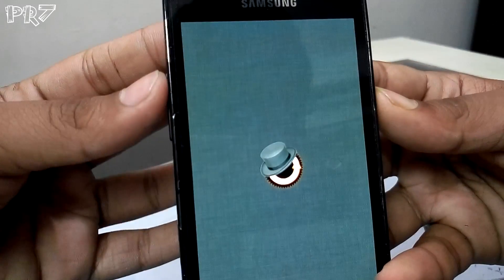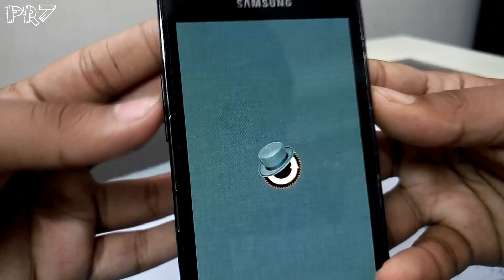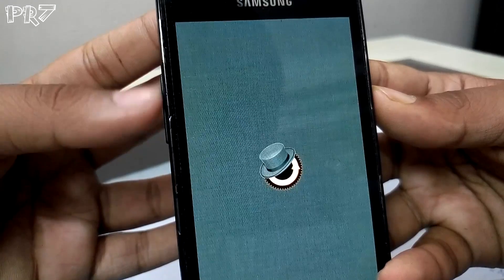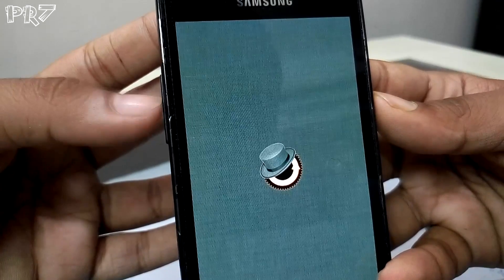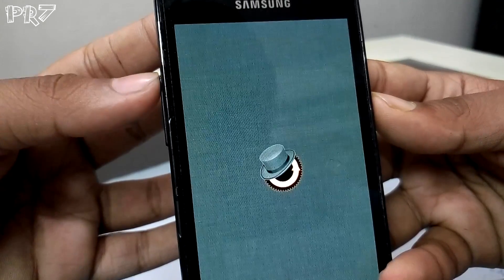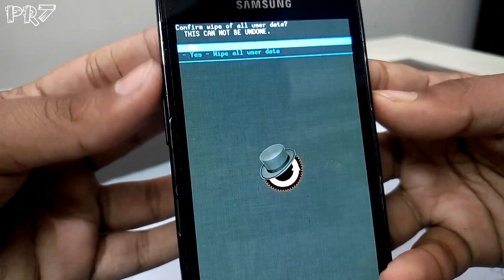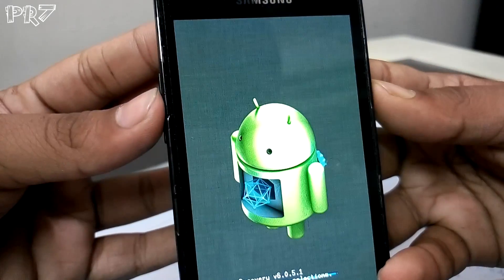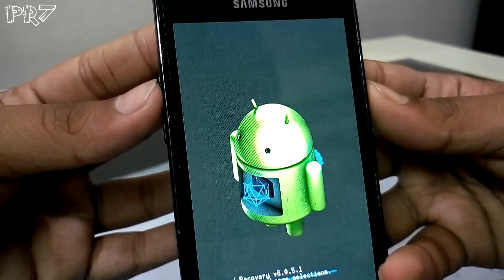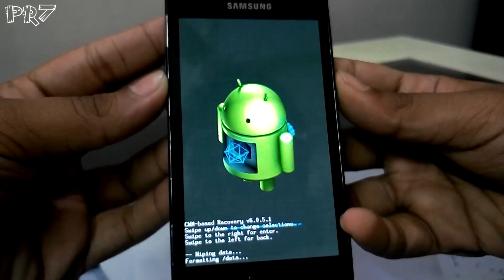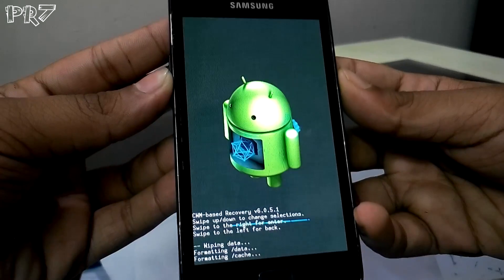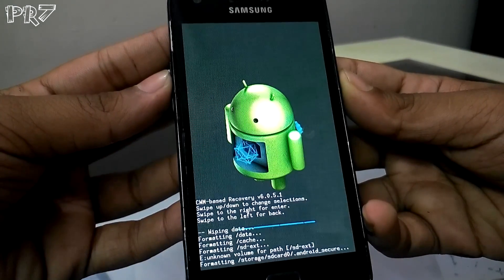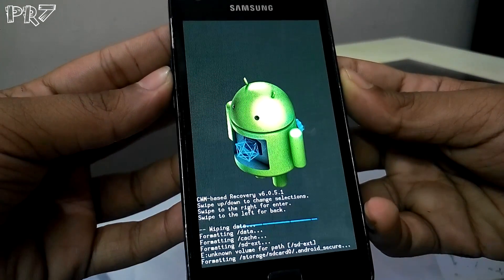Go to 'Wipe data / factory reset' and click that. Use your volume rocker to navigate and the power button to select. Hit 'Yes'. It will wipe your data and cache. For flashing a Lollipop ROM, you also need to have the Lollipop kernel flashed.